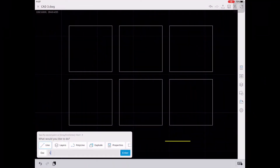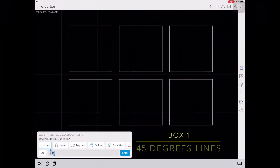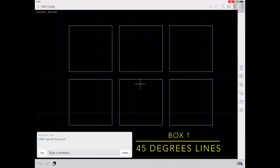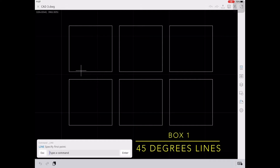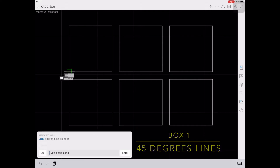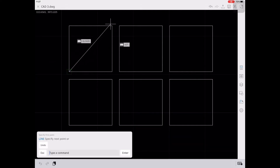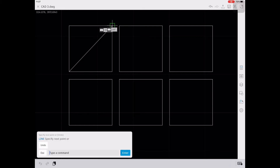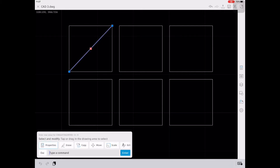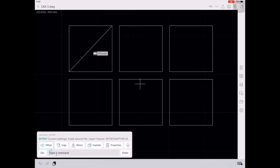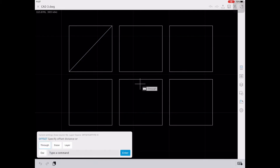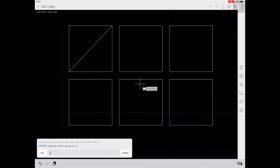For the first box, we are going to create a line from this end point going to the opposite end point. This will be 45 degrees. And then we are going to offset it by 1.